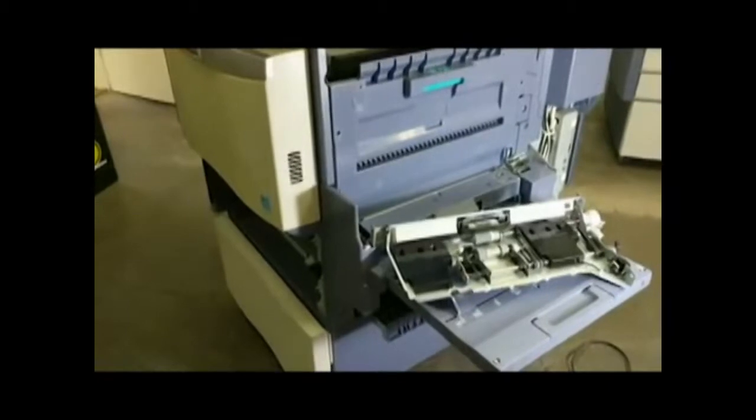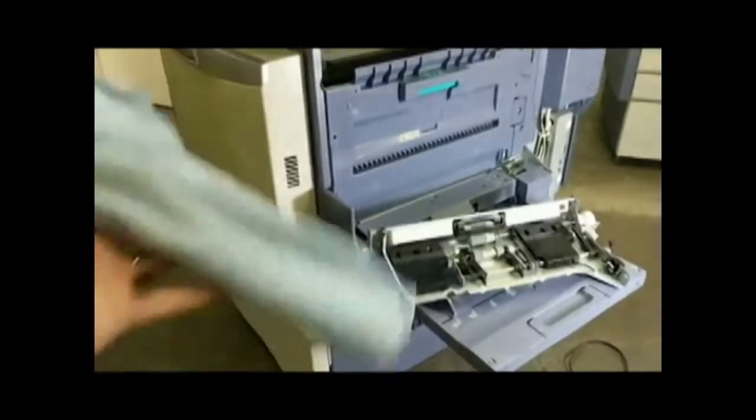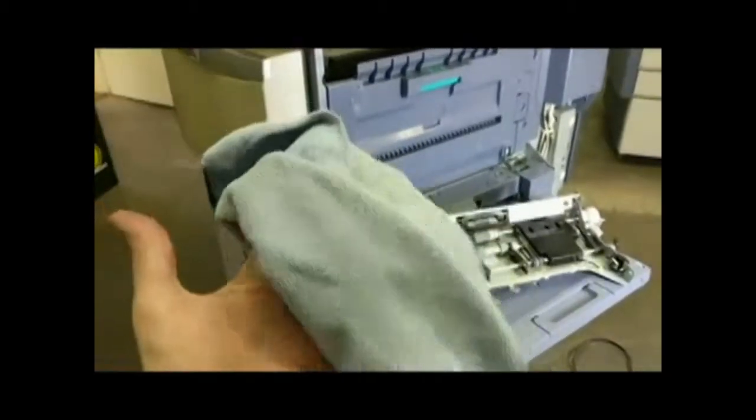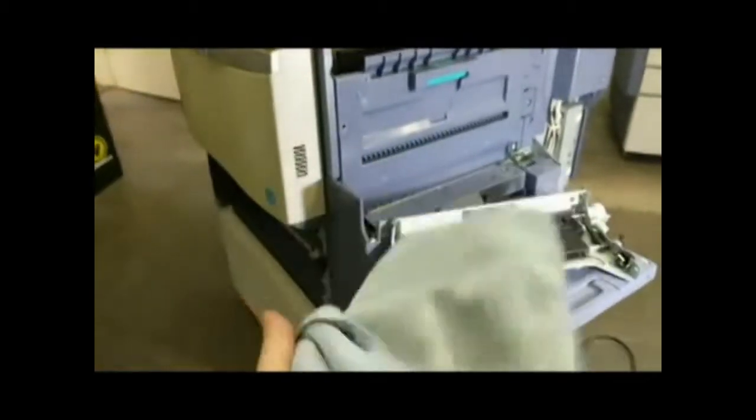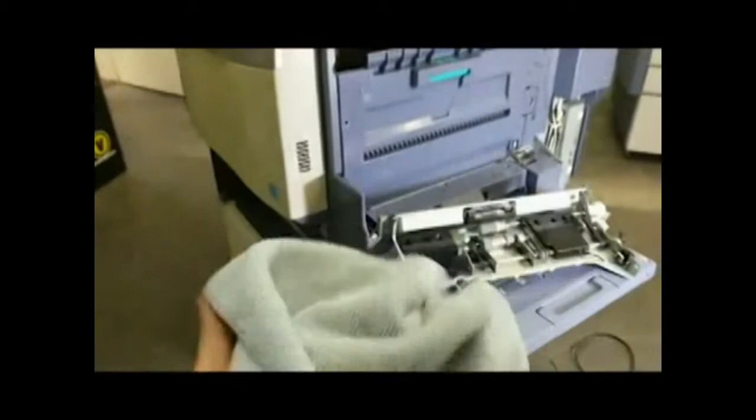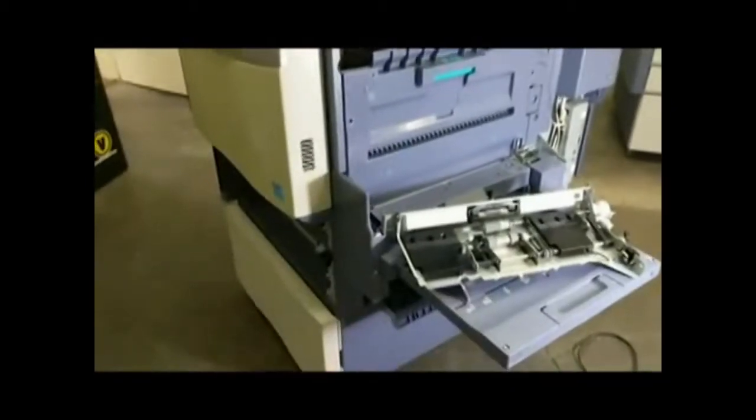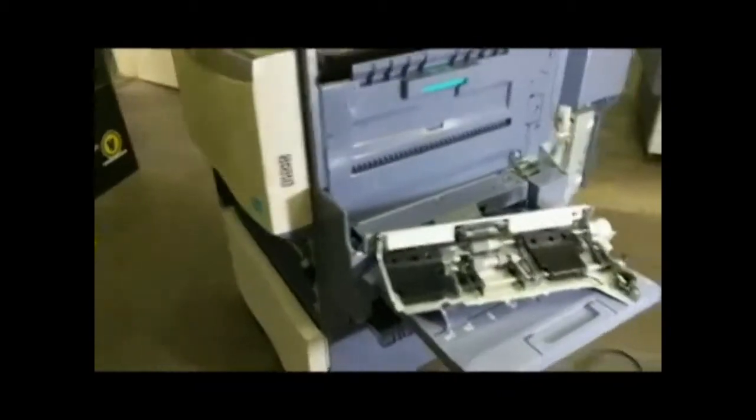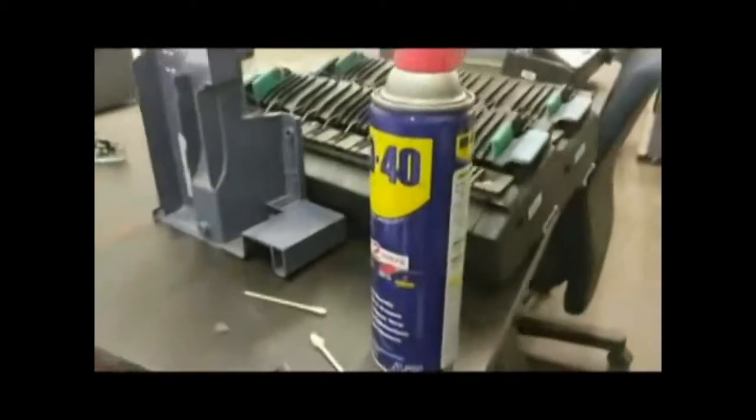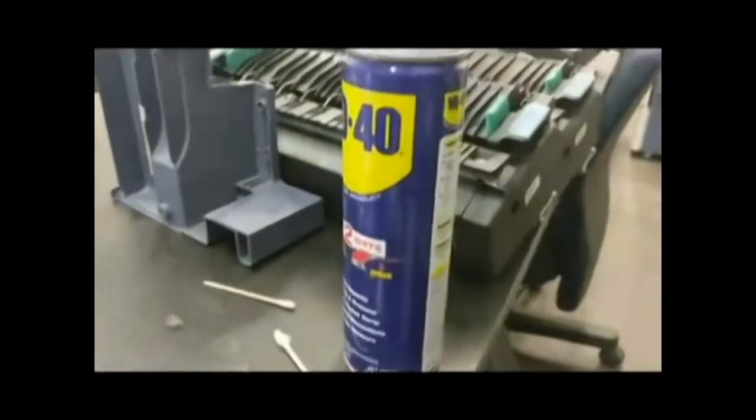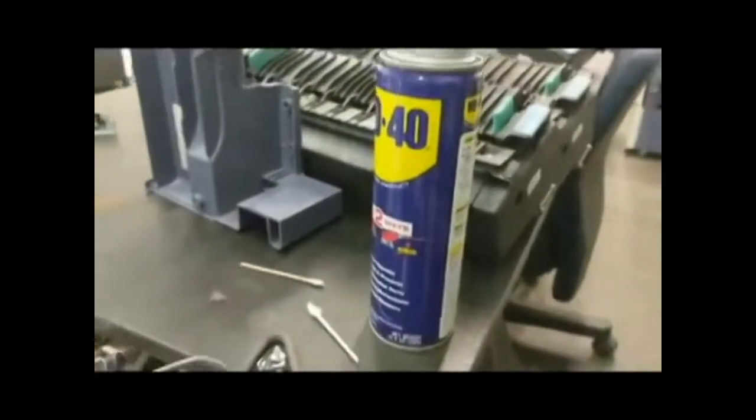So first thing, what I have is a nice soft cloth. It's lint-free, dust-free. And then I also have my can of WD-40.